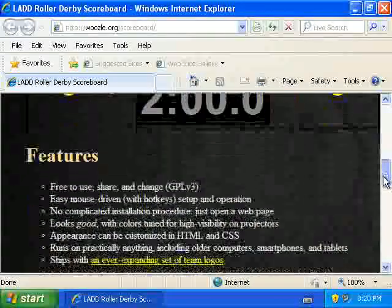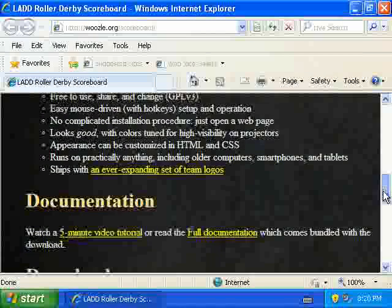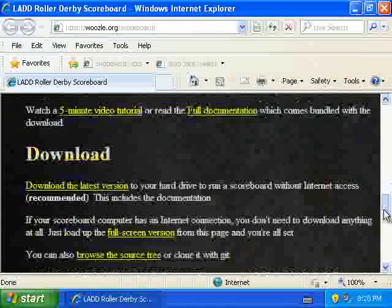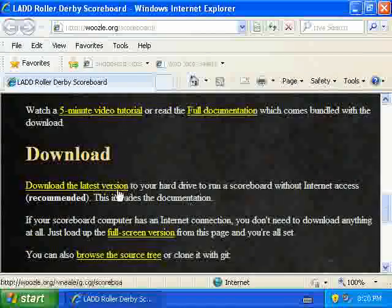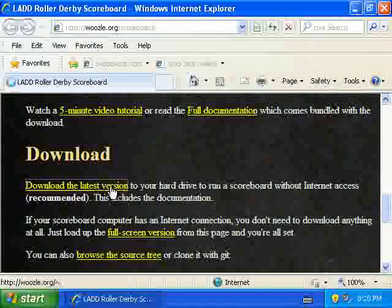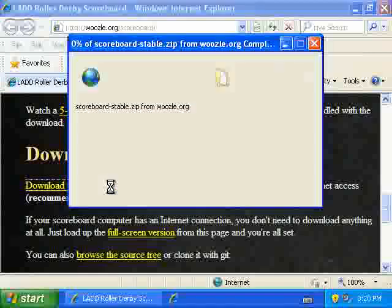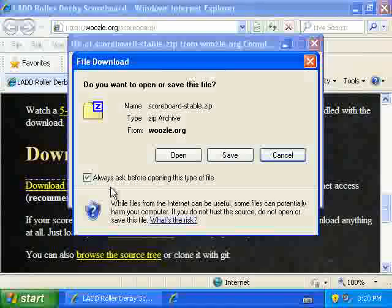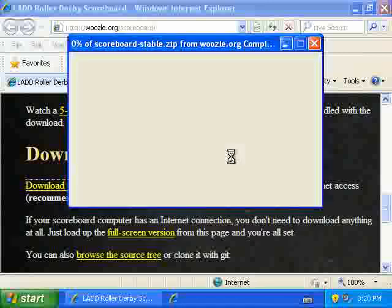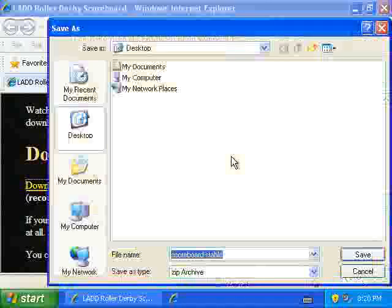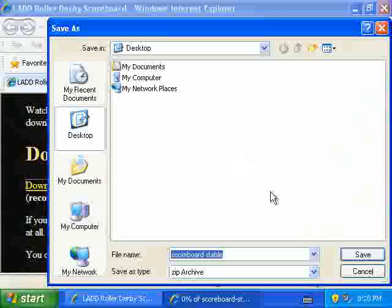We're going to go down here to the download link, click on download, and there it goes. So we'll just tell it to save, and I'm going to put it on the desktop.